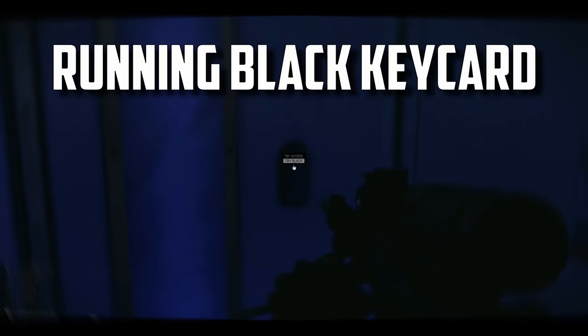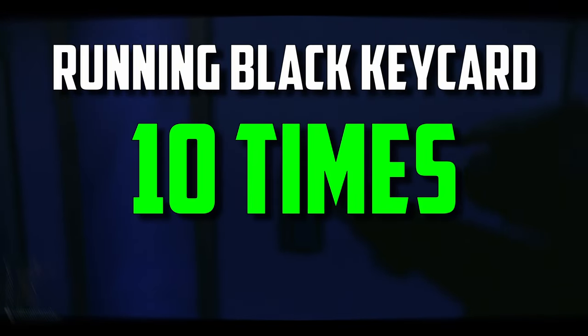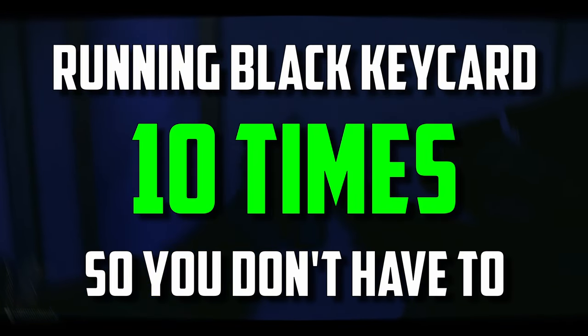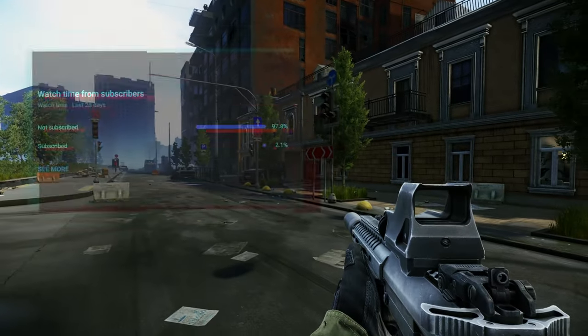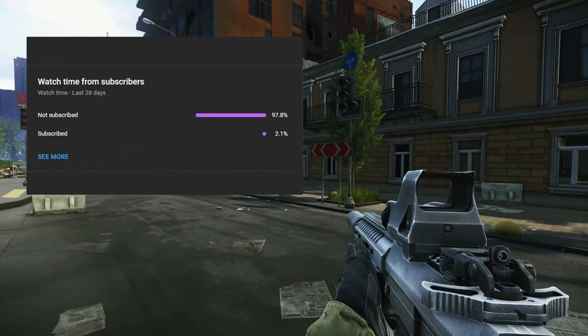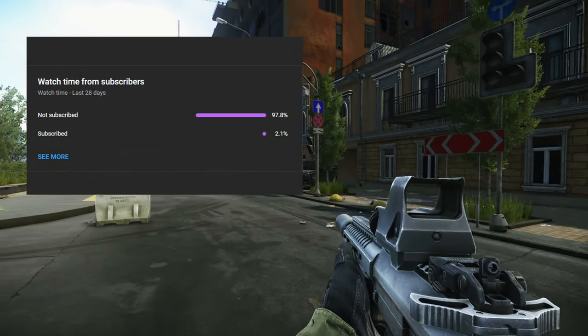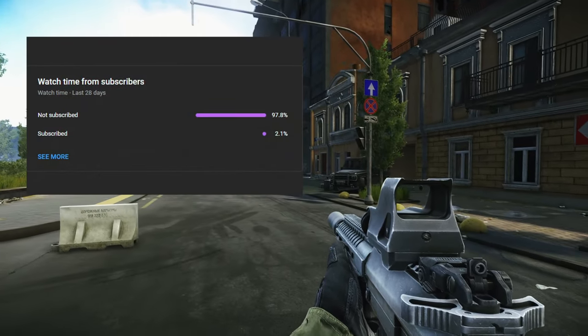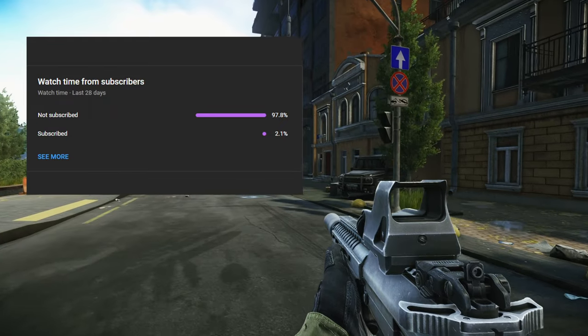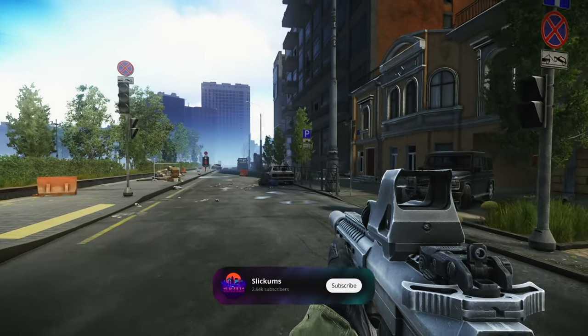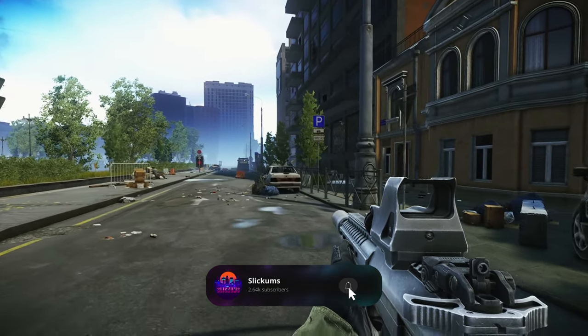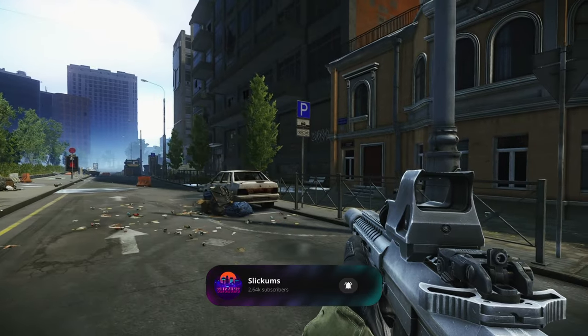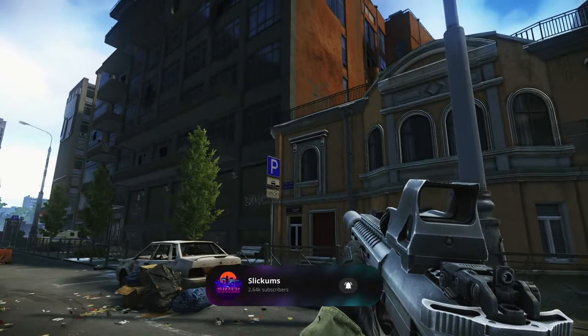What do those rooms have to offer that could possibly justify the insane prices of them? To answer that, I'll be running black key card 10 times so you don't have to. Did you guys know that 98% of you that watch my videos are not subscribed? That's insane. Do me a favor, go ahead and hit that subscribe button.